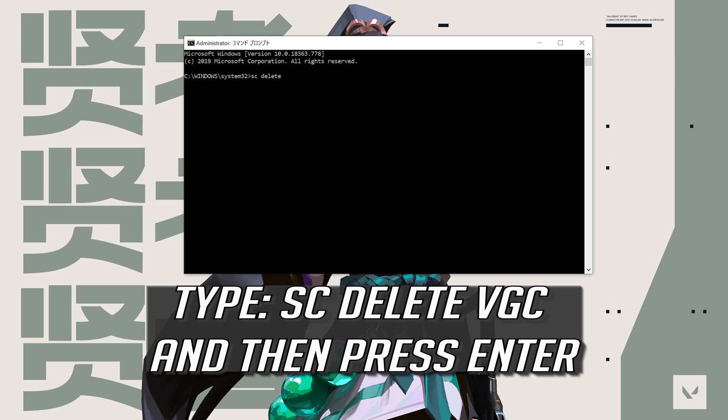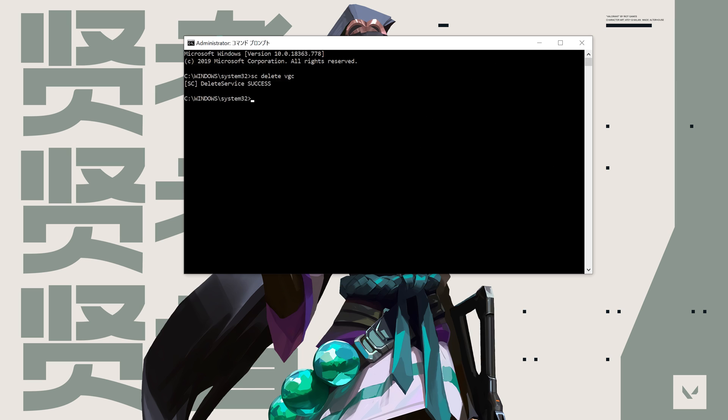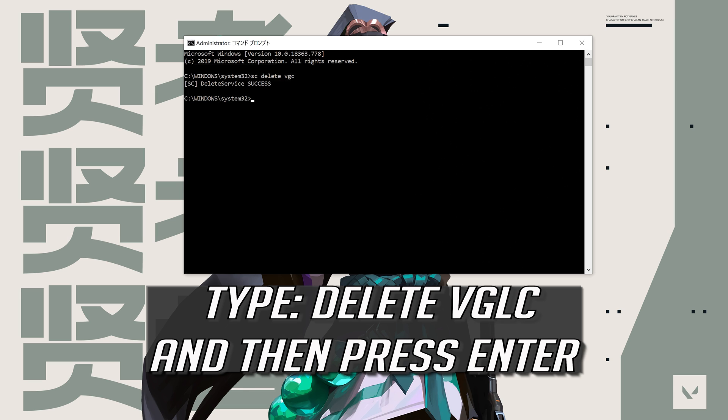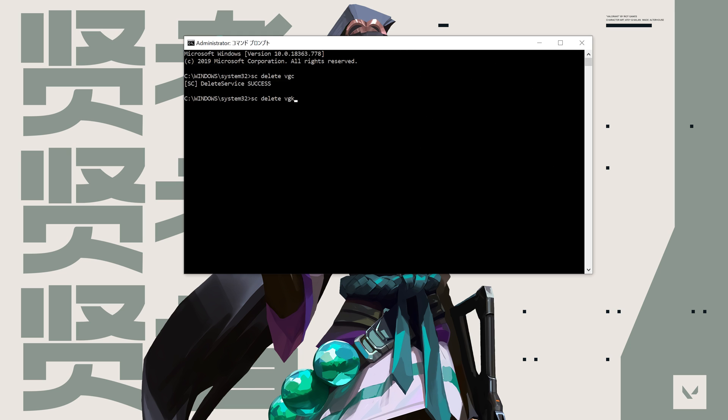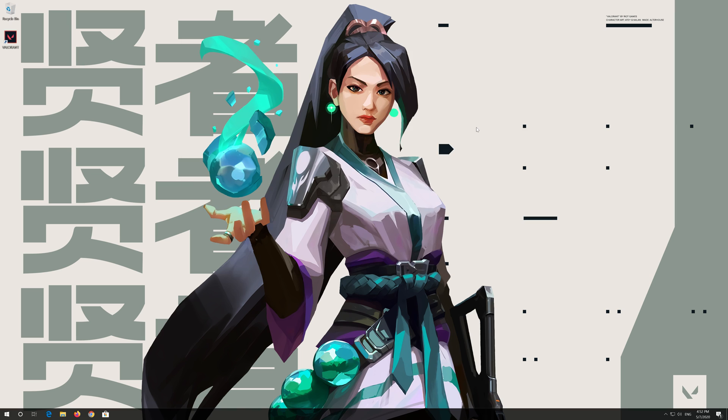Type sc delete vgc and then press enter. Type sc delete vglc and then press enter. Type exit and then press enter. Now restart.